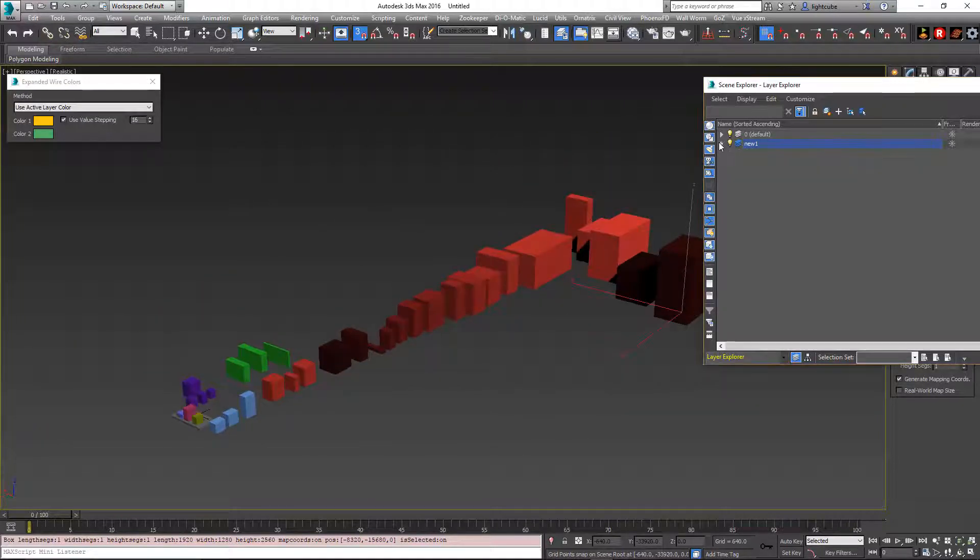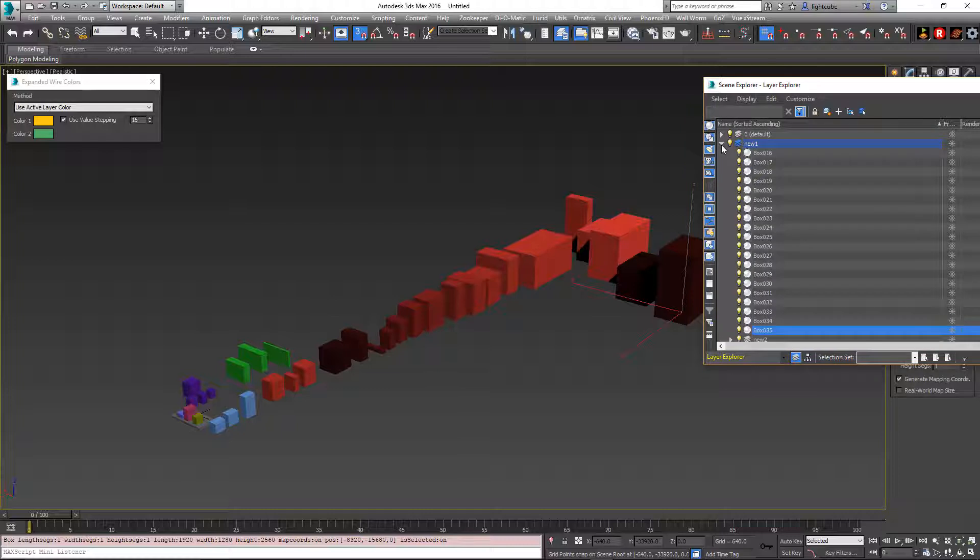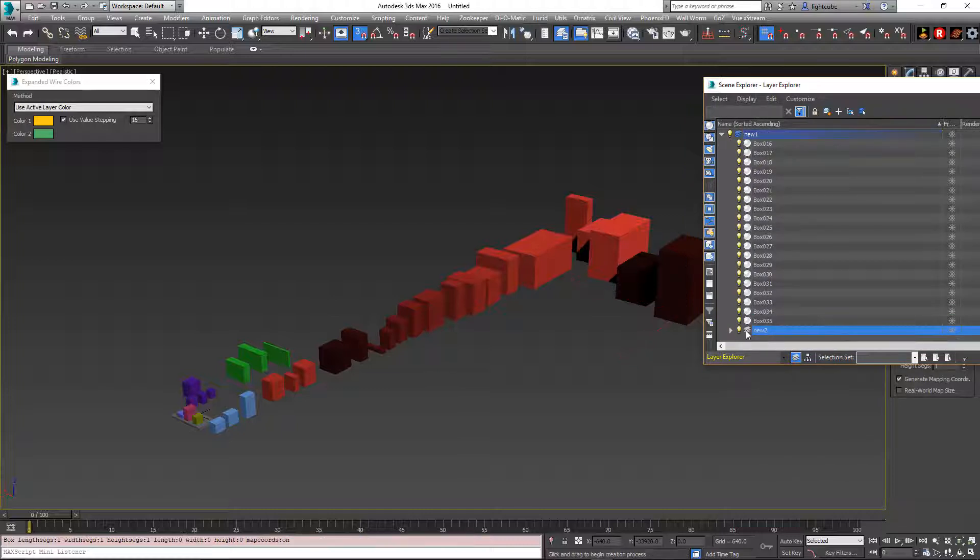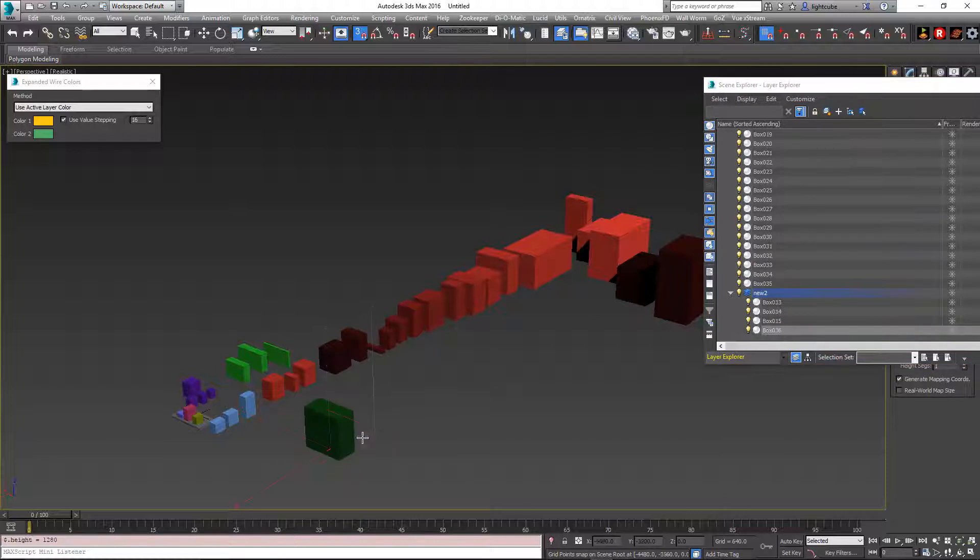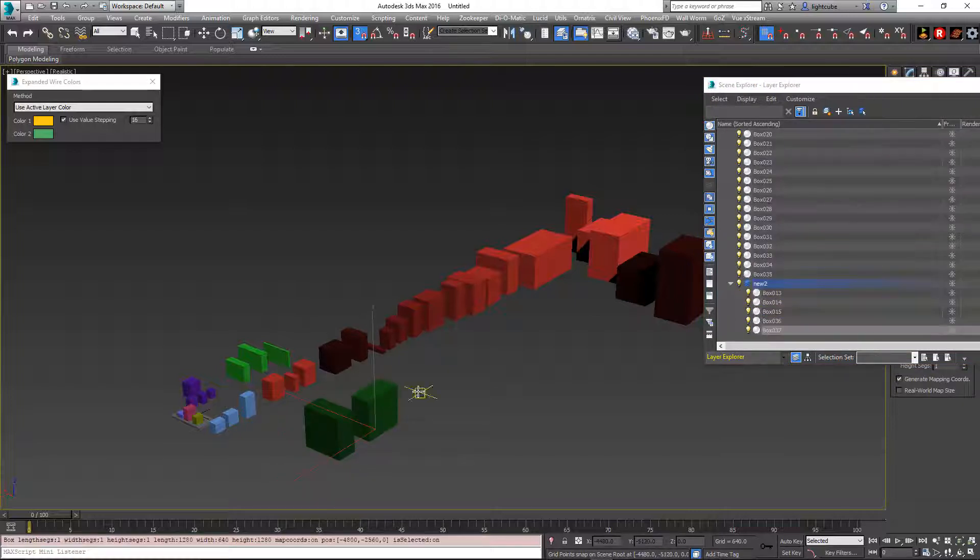And now if I go back to set the current active layer to new two, it's going to do the same thing but with the color of that layer.